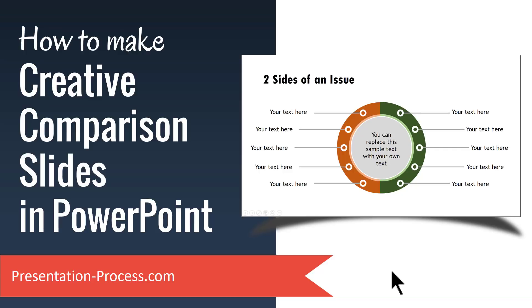Hi, I'm Ram Gopal from PresentationProcess.com. In this video, you will learn how to make creative comparison slides in PowerPoint.